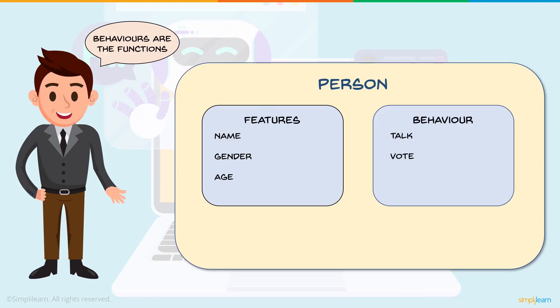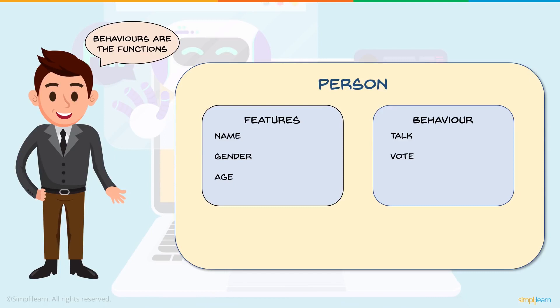Now a person also has a behavior, and behavior basically means the functions a person is entitled to perform. Obviously there are a number of things that a person can do, but in this particular case we'll look at just two of them which is talk and vote. Definitely there are some exceptions which we won't dwell into right now. So now that we saw what features and what behavior are and how person, which is a class, describes these things.